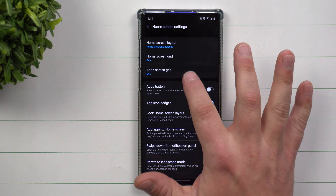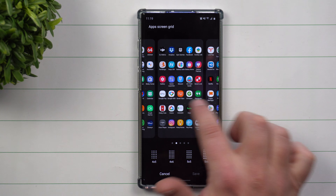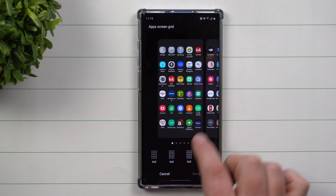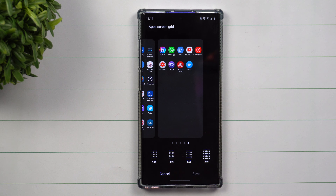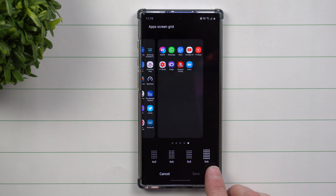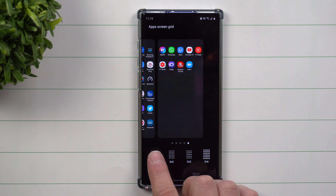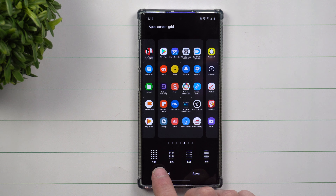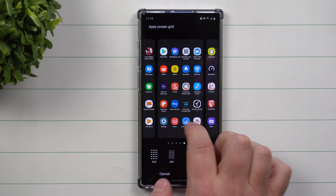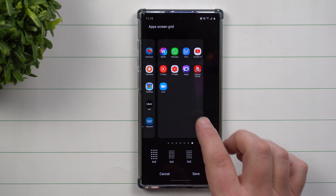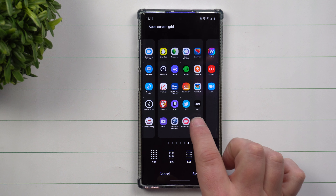When it comes down to the app screen, you can see that I have one, two, three, four, five screens because I set it up as the five by six. Now if you have your setup on the four by five, you're going to see that it's going to add two more additional screens just to show you all of your applications.